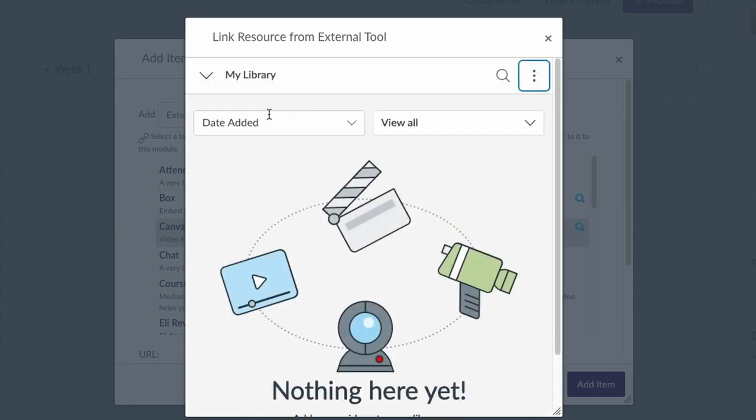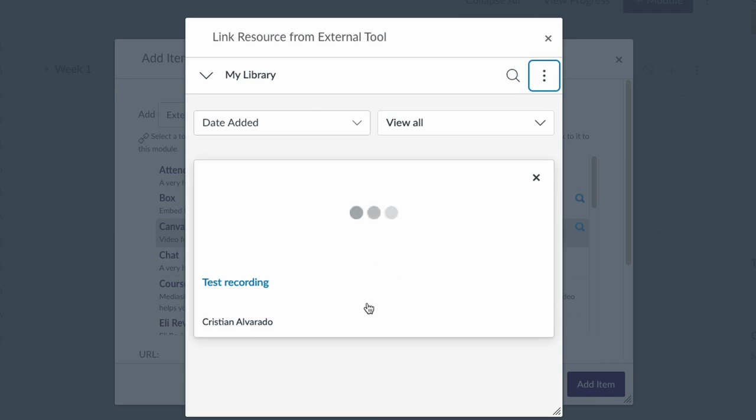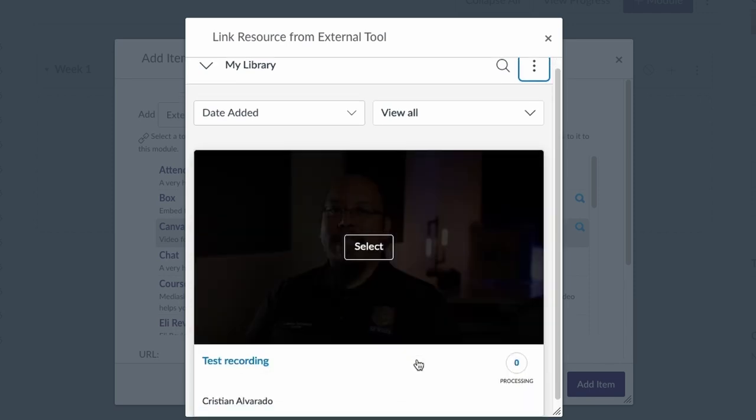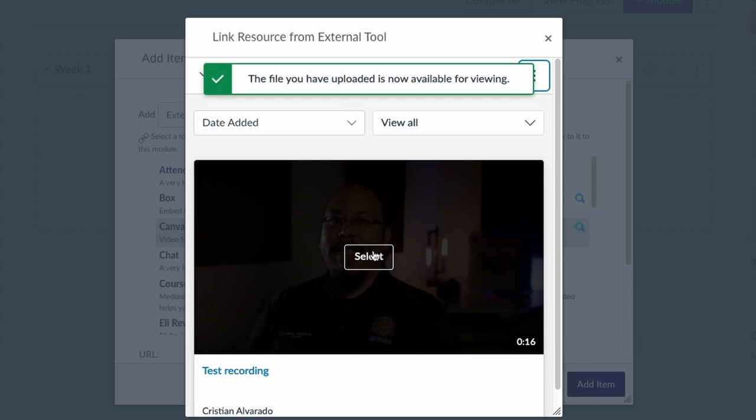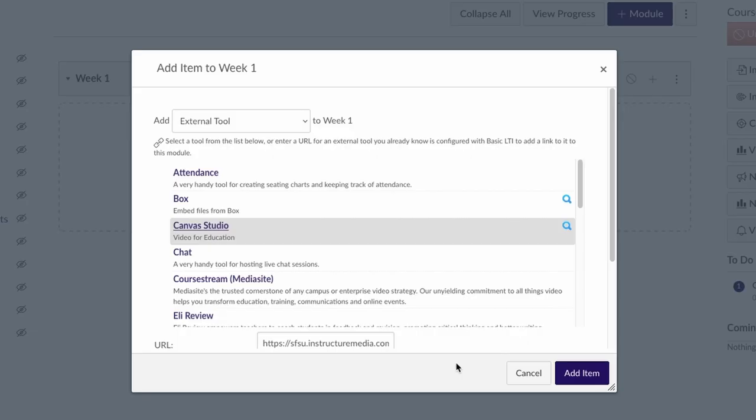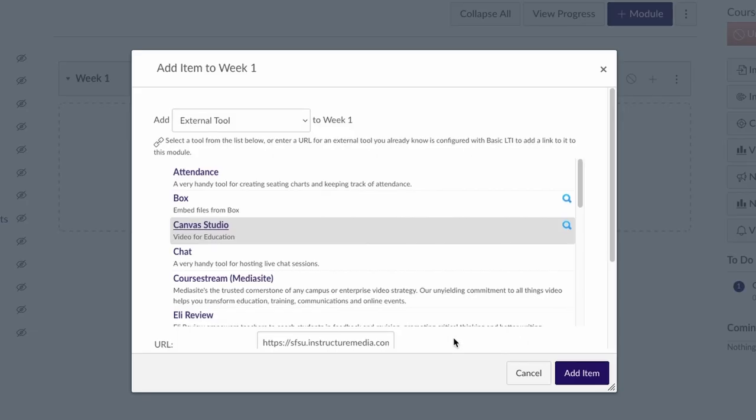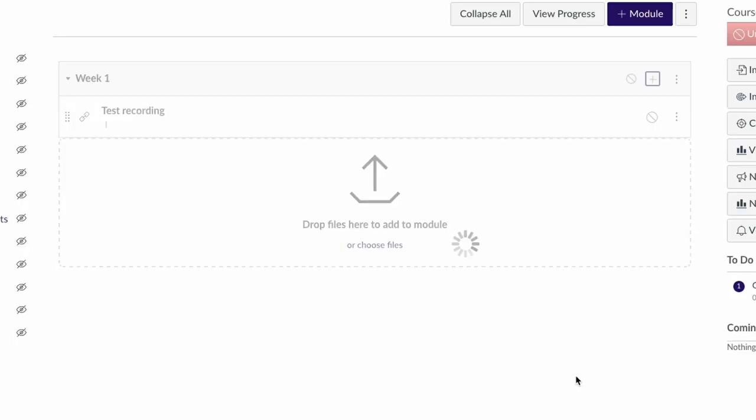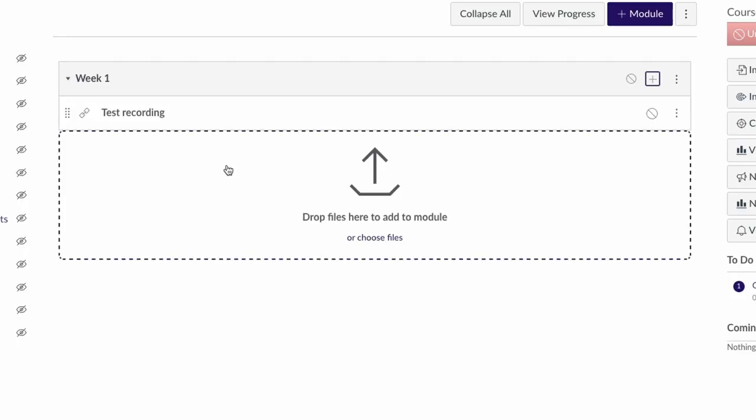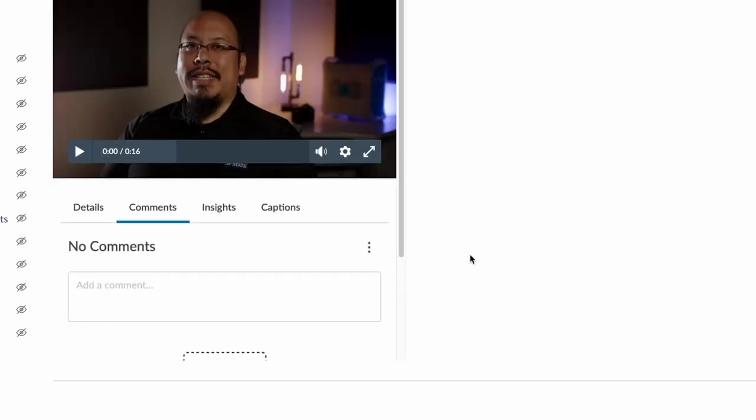You can see that it's now uploading the video directly into Canvas Studio. Once it's in here, I can select it. So now that I've selected the video, I can add item and you can see that a link called test recording, the title of my video, has appeared here. Clicking on this link will take me directly to that video.